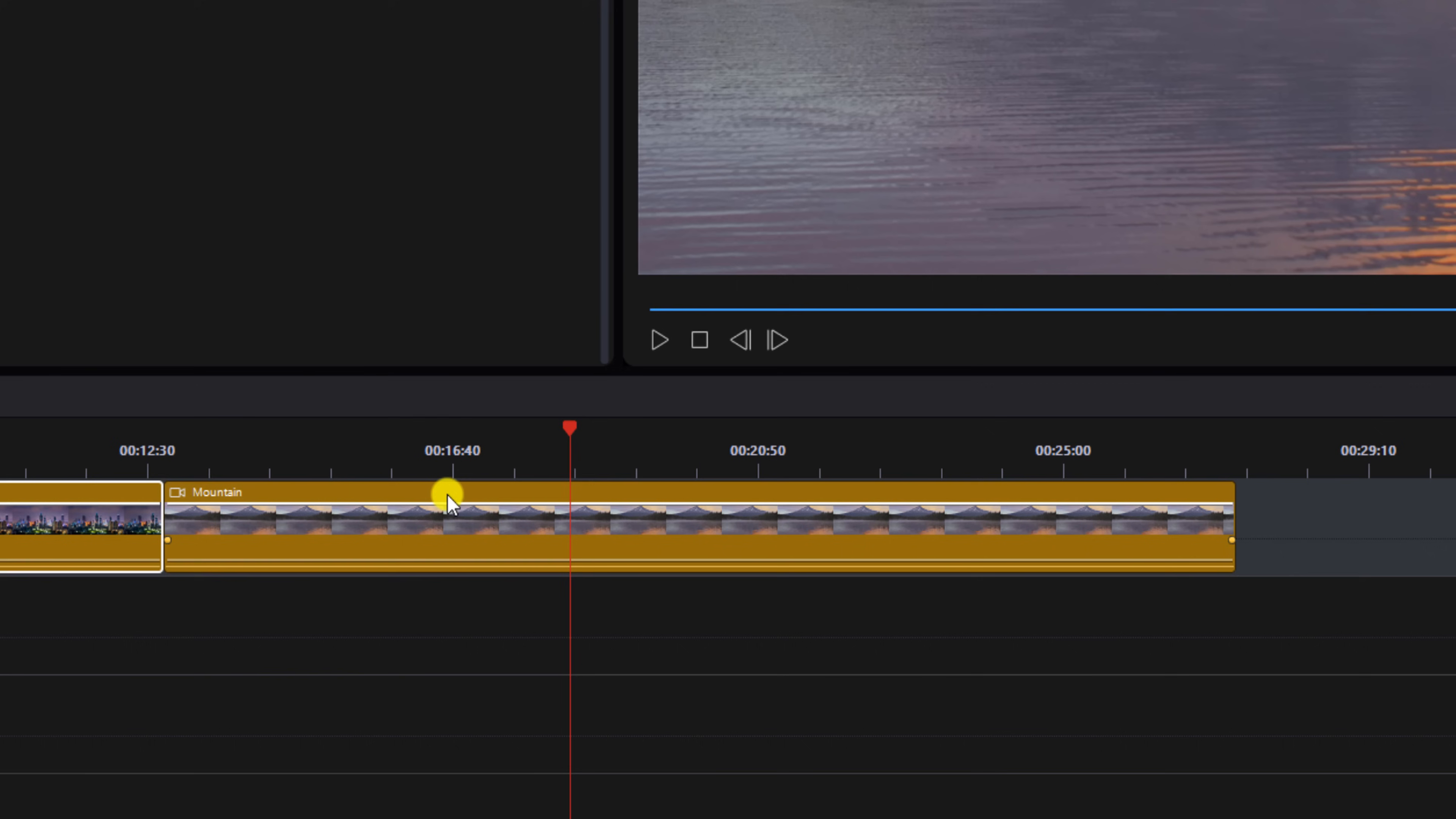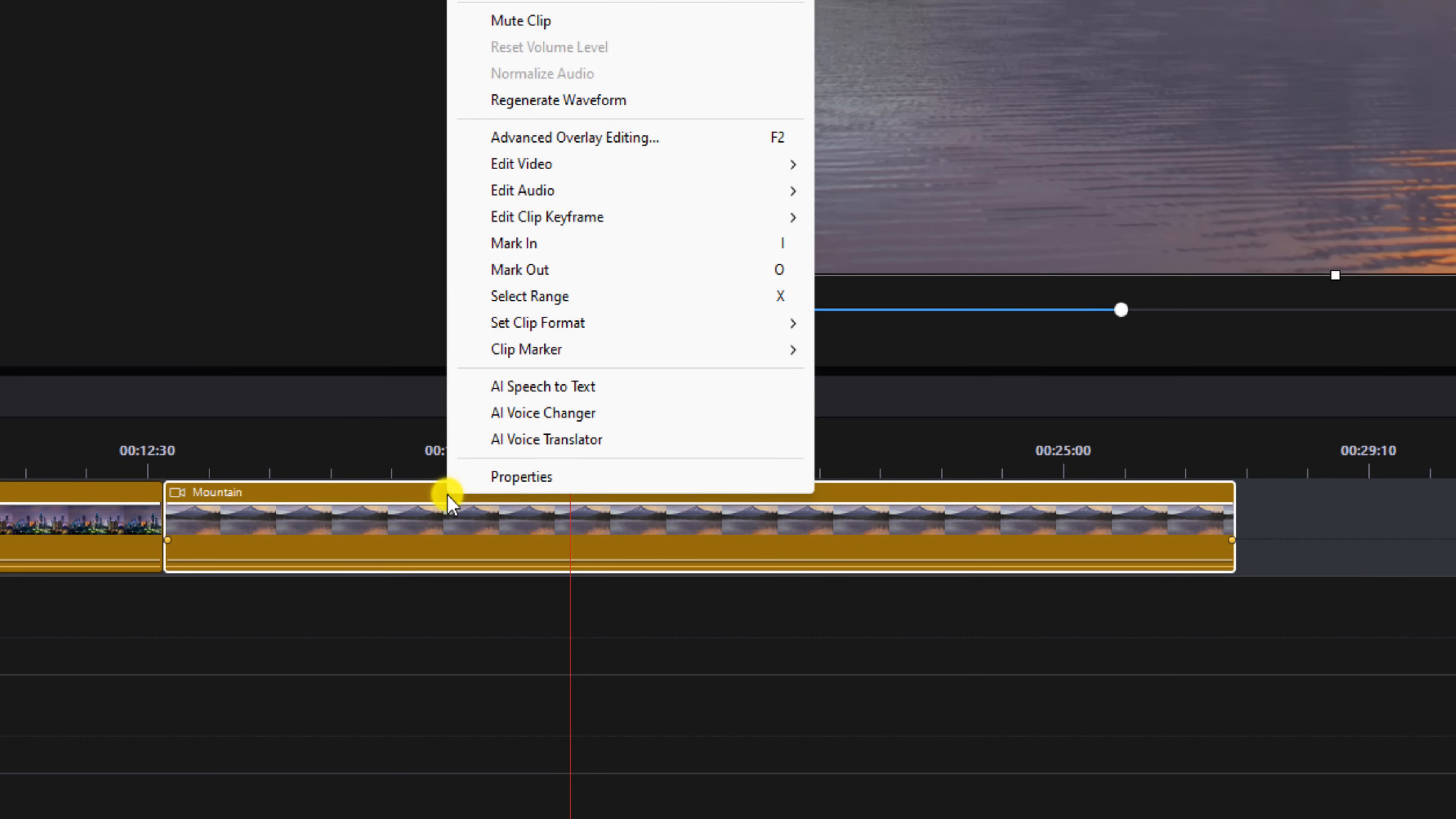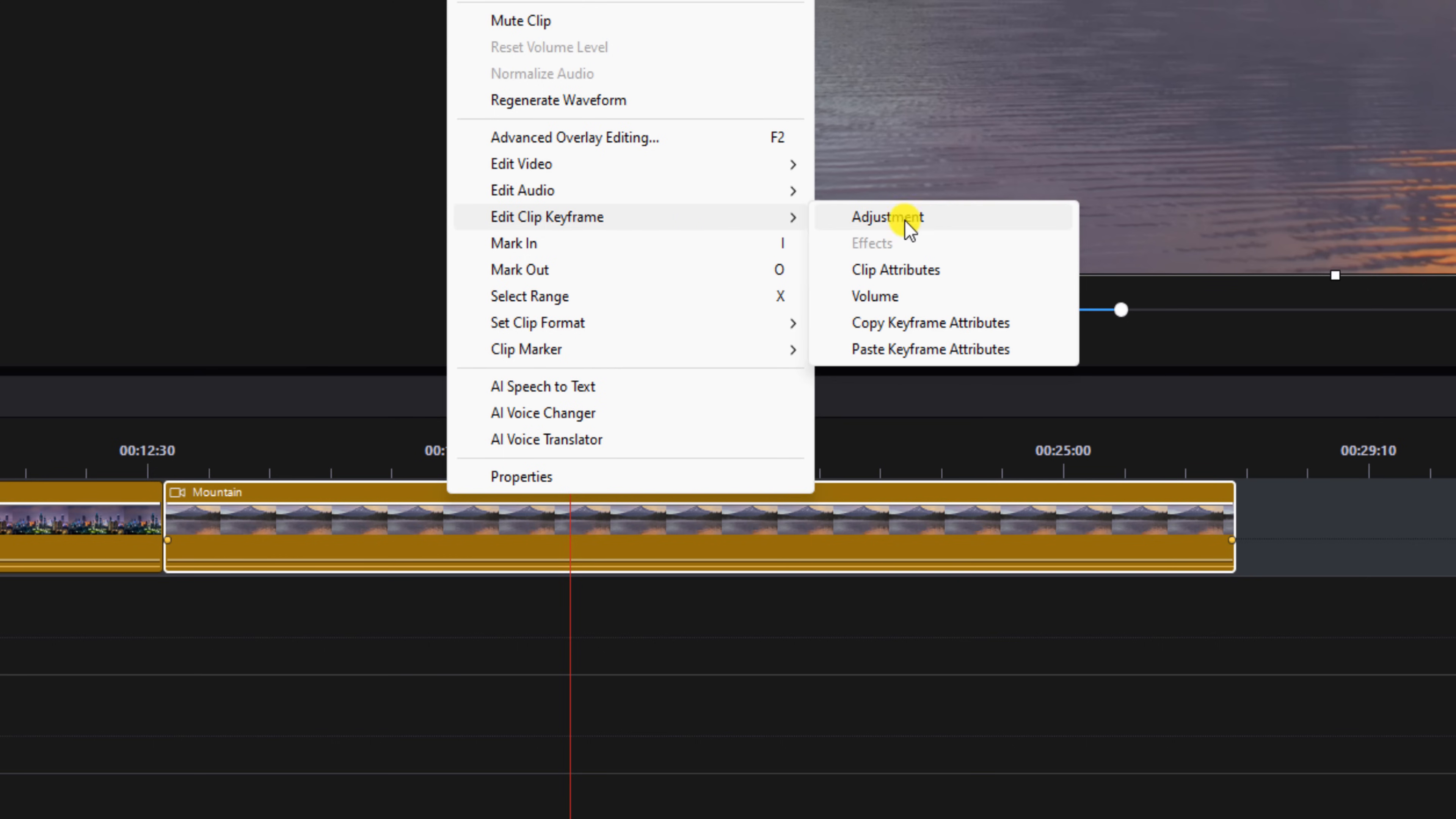Next we'll right-click on the clip that we want to paste the keyframes to. We'll go to Edit Clip Keyframe, and now we're going to select Paste Keyframe Attributes.